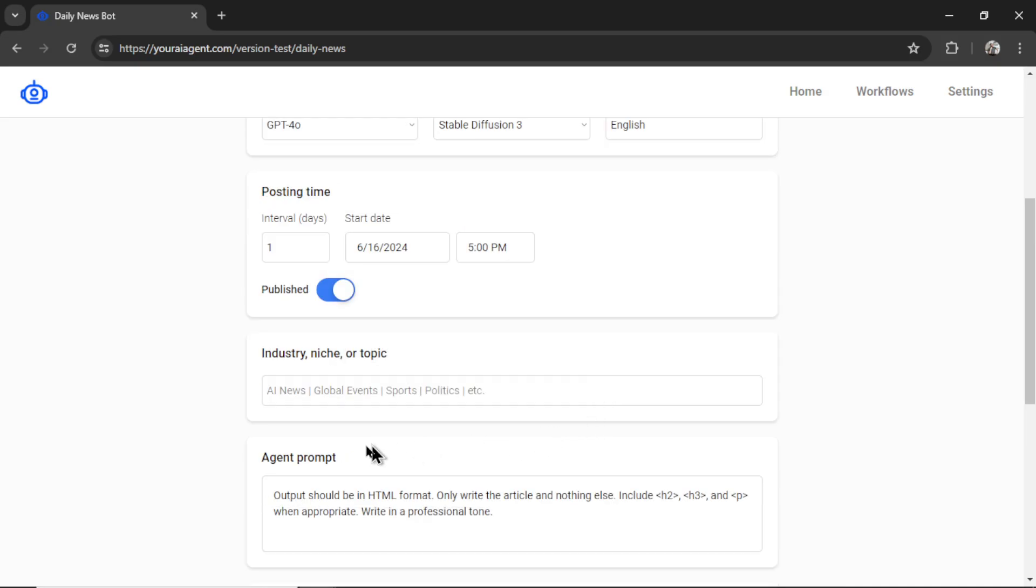Next, we need to select our industry, niche or topic. What type of articles do we want to create? What type of topics and news do we want to follow? So let's say my website talks about crypto, I'm going to type that in here. Now we have an agent prompt.